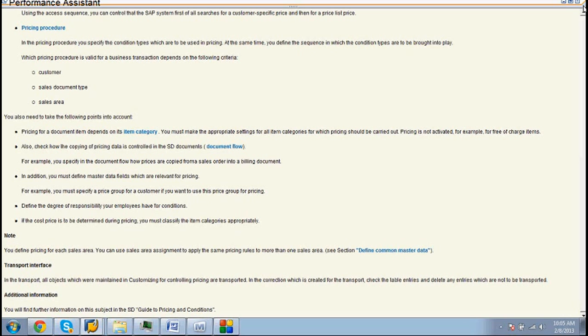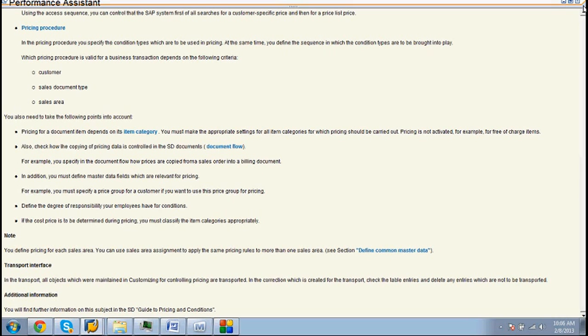Pricing will work efficiently if common master data is defined in the customization. Transportation with pricing.